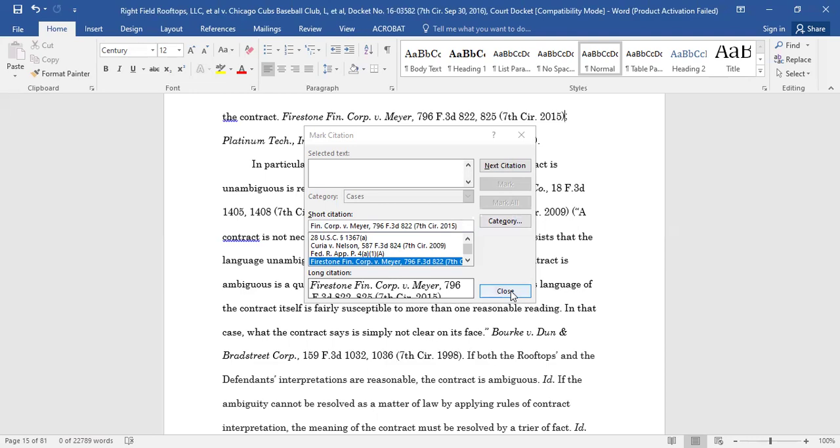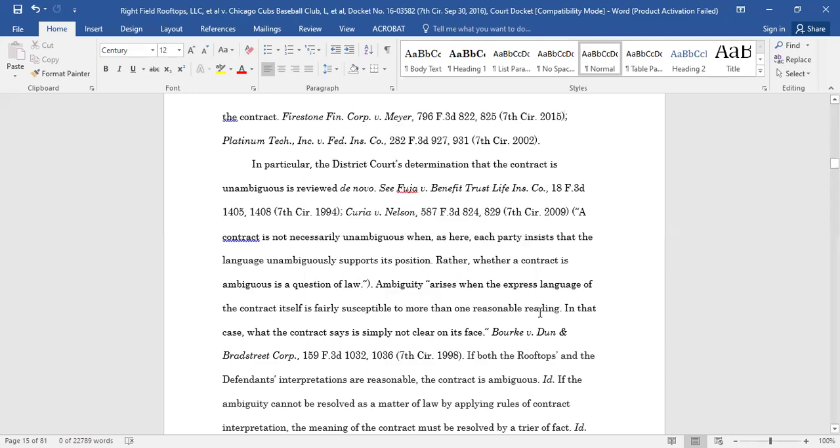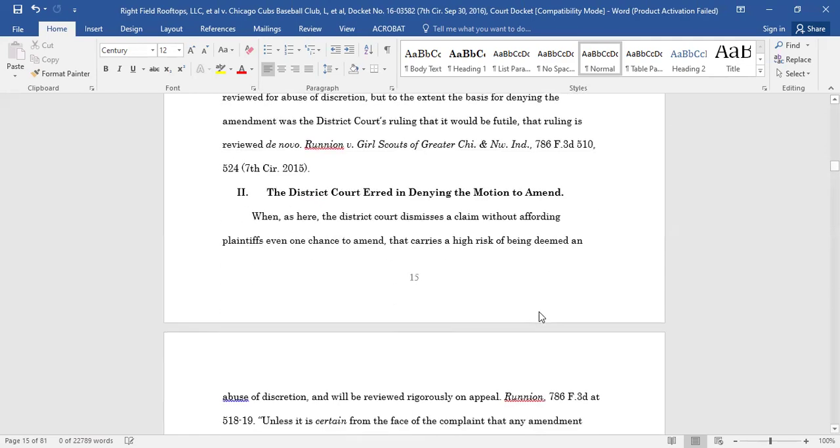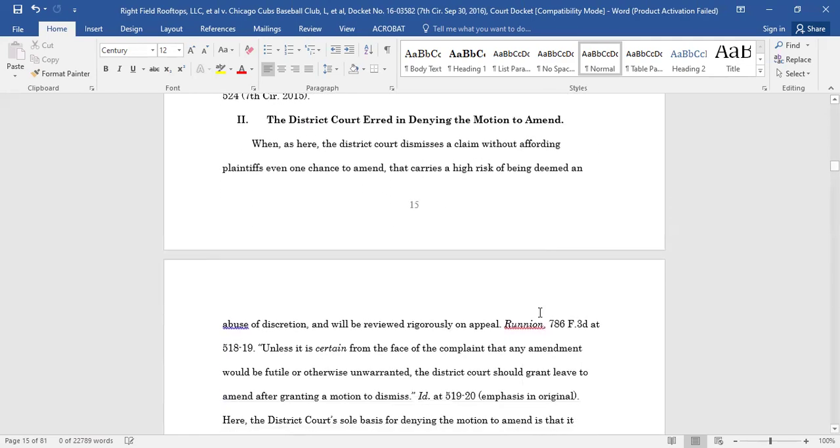You will repeat this process each time you mark a new citation in your document. However, the process changes slightly when you are marking a subsequent entry of a citation that you have already marked.